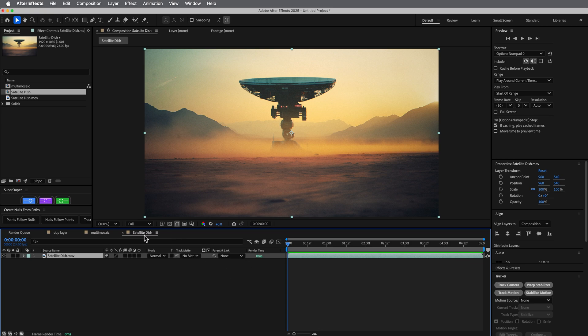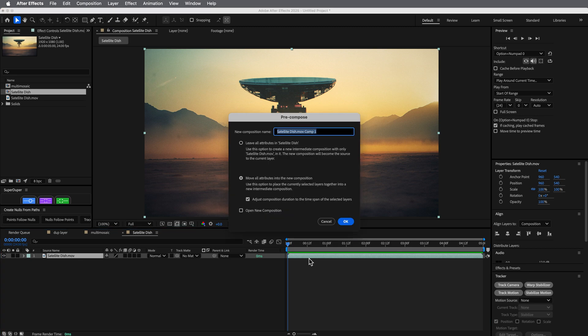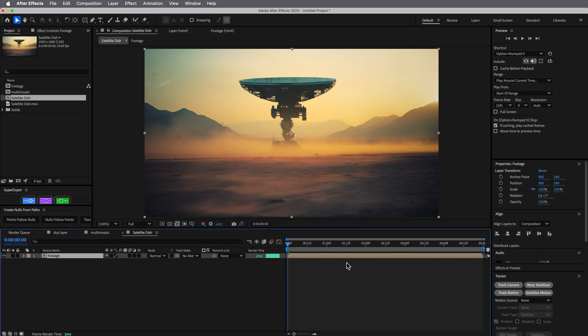What I'm going to do is pre-compose this satellite dish layer, just so I can go in and add any other footage to it later and keep it all dynamic. Let's call this 'footage.' So the three things we're going to add to this...